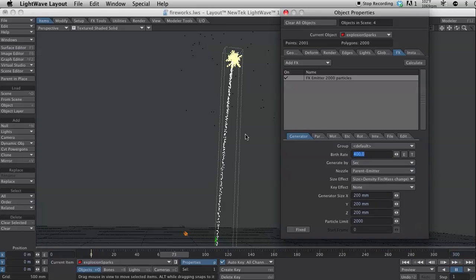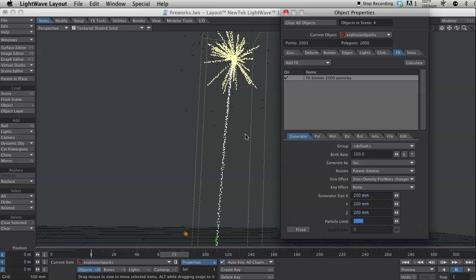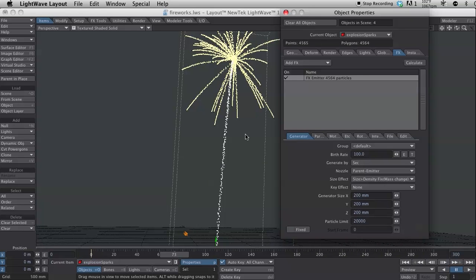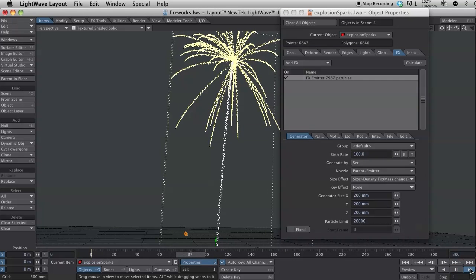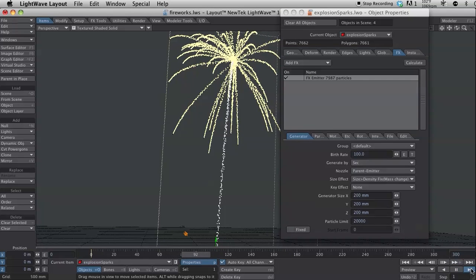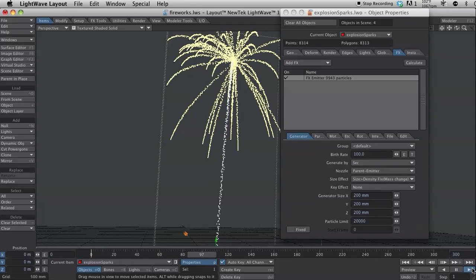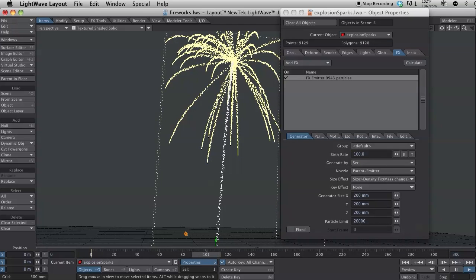Now, the sparks ended right there because I have the particle limit set too low. So, let me change my particle limit on that. First of all, let me change my birth rate down to say 100 per second. We'll see how that deals, how that looks. And, I'm going to change my particle limit to 20,000. Let's see what that looks like. Now, that's looking nice and firework-y.